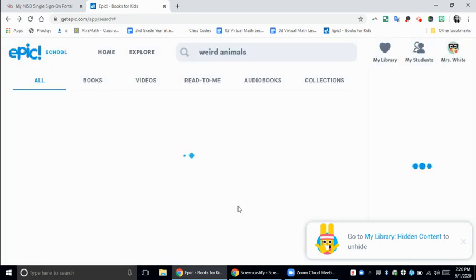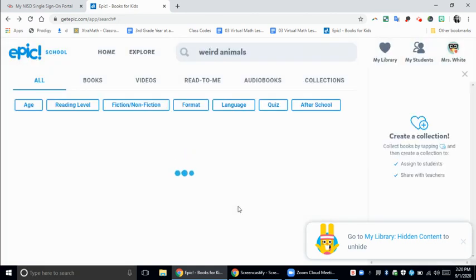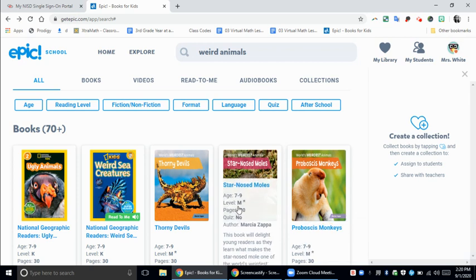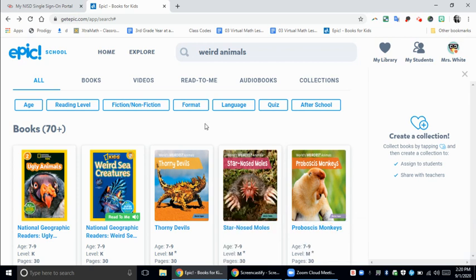Then you should get a notification on the bottom right. If you want to find this book and unhide it, you're going to go to Library and Hidden Content. That lets you know you were successful and the book is gone. When you search the title of that book, it will not show up in your library and it will also not show up in students' libraries.